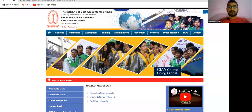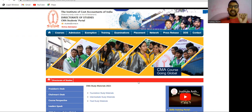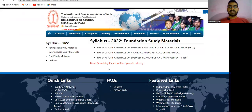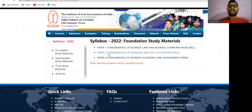Hi everyone, hope you all are fine. As of now, the CMA Institute has uploaded and updated some of the intermediate study material for Syllabus 2022. Those who have already taken admission may experience a slight delay in receiving their physical study material. As of now, only three subjects of intermediate have been updated, and we are waiting for paper number three to be uploaded by the institute.